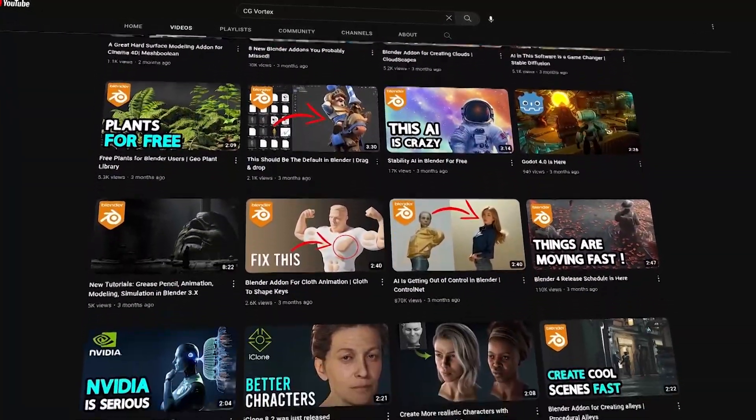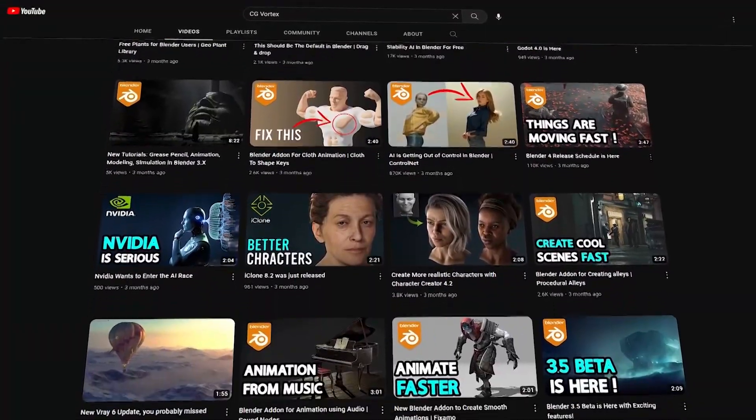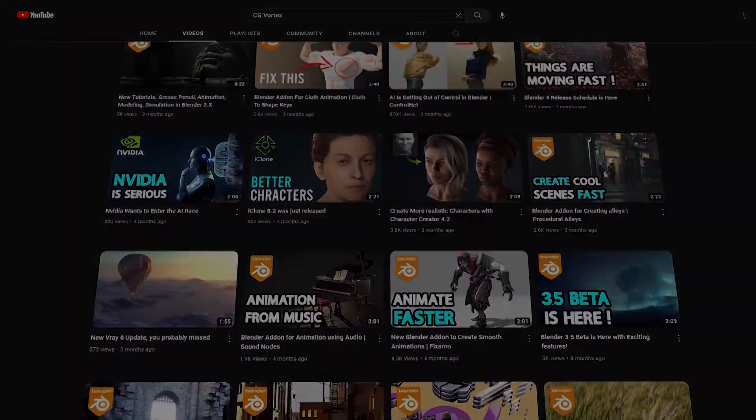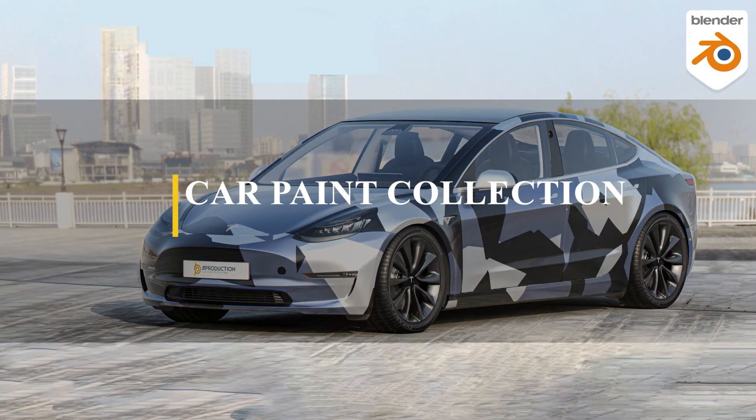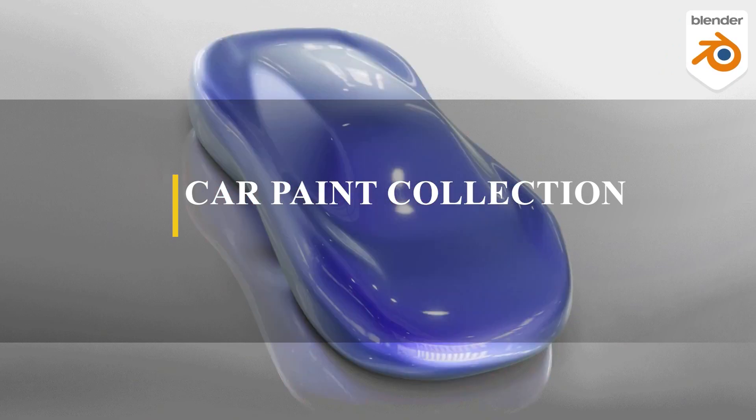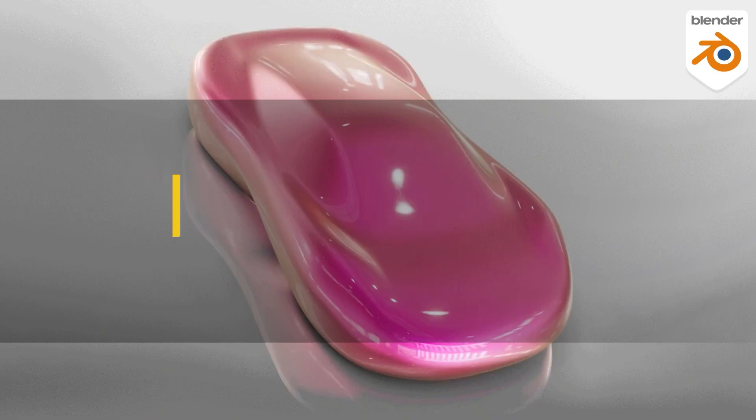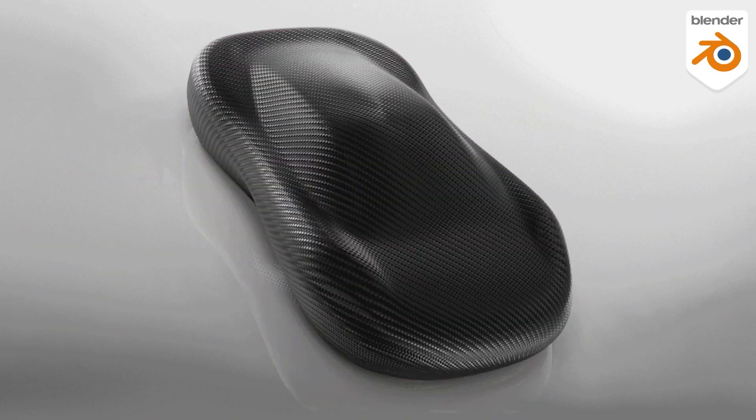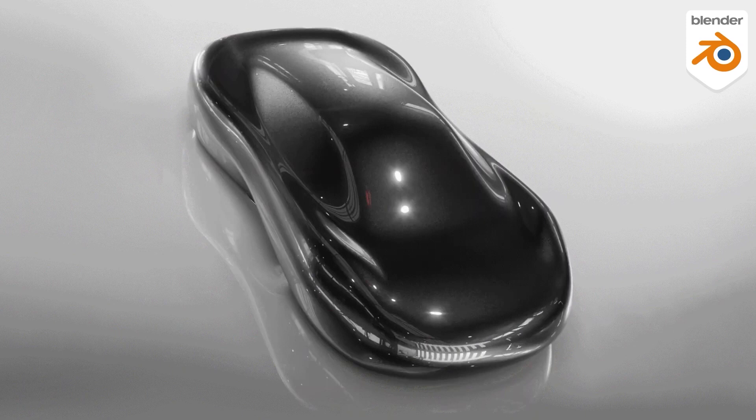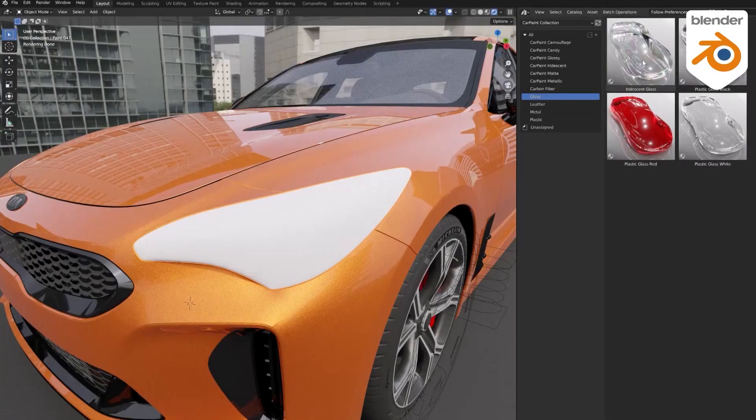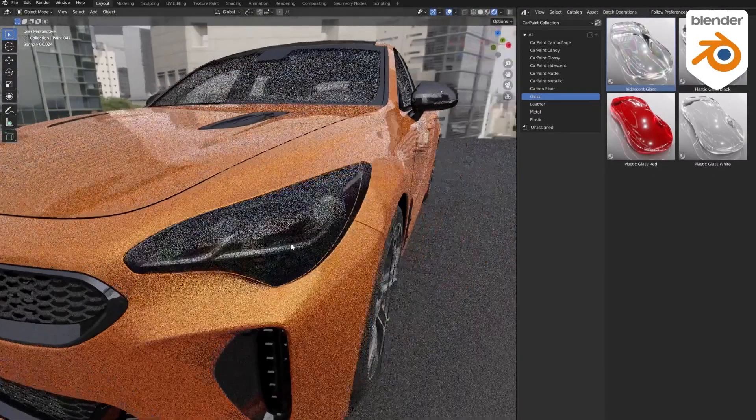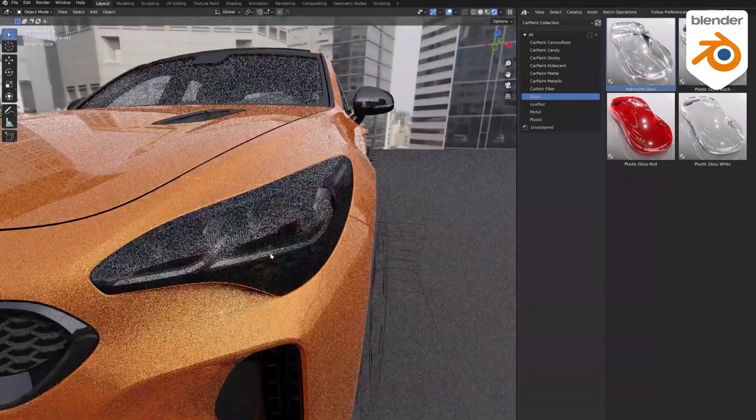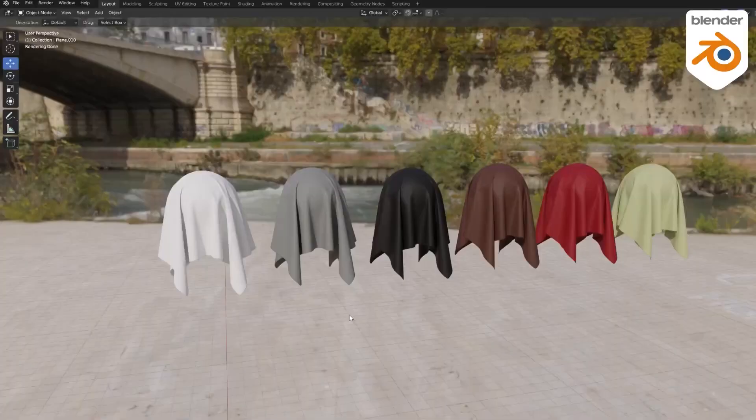So we're going to start with this new Blender add-on called Car Paint Collection. We all know that having high quality materials and textures for your projects is extremely important for the quality of objects and 3D assets. As a result, you should always pay extra attention to this.